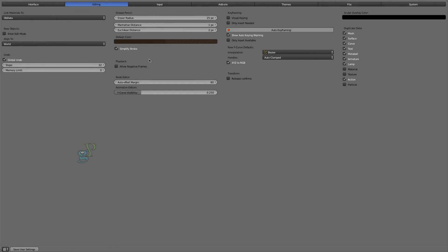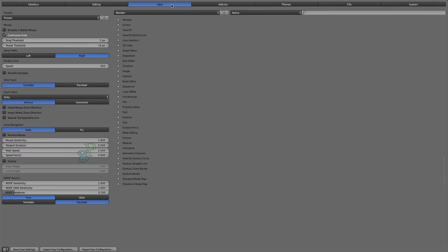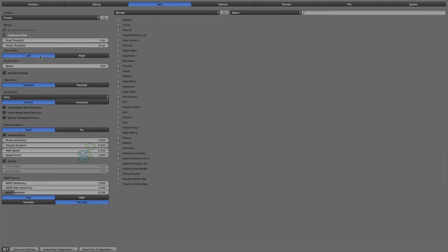I feel that Grease Pencil works the best when Auto Keyframing is enabled. Click the Input tab, and then check Left. If you have a Mac or a keyboard with no number pad, check this option.